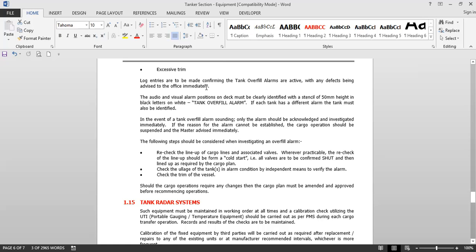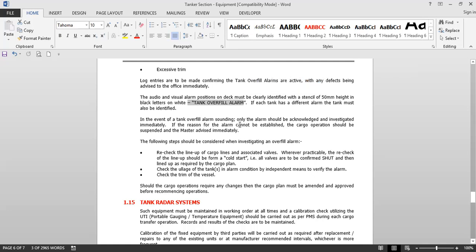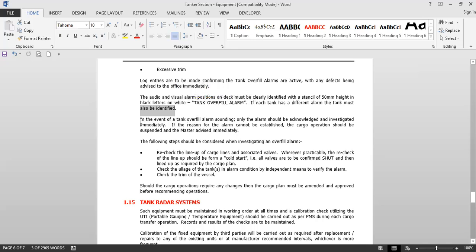Log entries are to be made confirming tank overfill alarms are active, with any defects advised to the office immediately. The audio and visual alarm positions on deck must be clearly identified with a stencil of 50mm height in block letters in white paint, marked 'tank overfill alarm'. If each tank has a different alarm, the tank must also be identified. Normally, the sensor for the alarm is common — it sounds in the CCR and you can identify which tank's alarm is sounding by looking at the screen, but on deck you will only hear a general alarm.